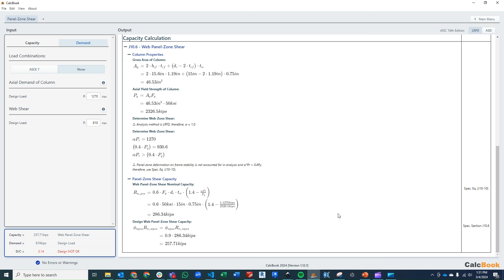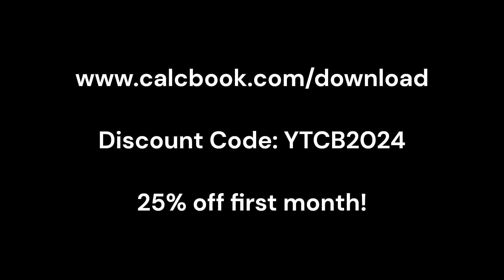Thanks for watching today's video. We'd like to go ahead and offer you guys a 25% discount on your first month subscription of CalcBook. You can go ahead and use the discount code YTCB2024. Thanks again for watching. We hope you enjoyed it, and we'll see you next time.